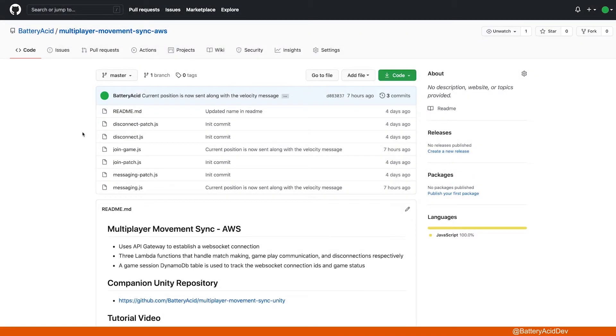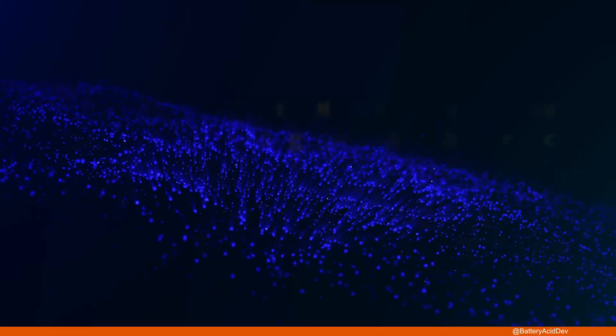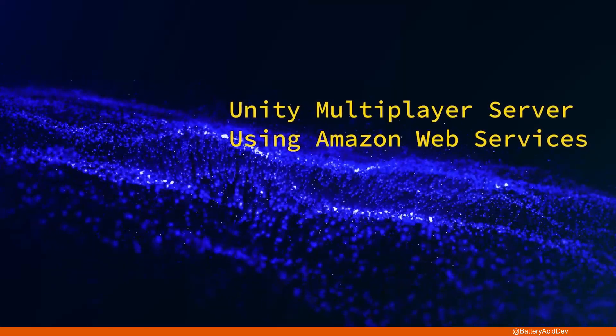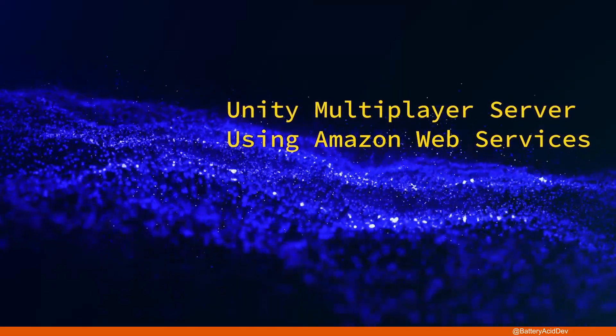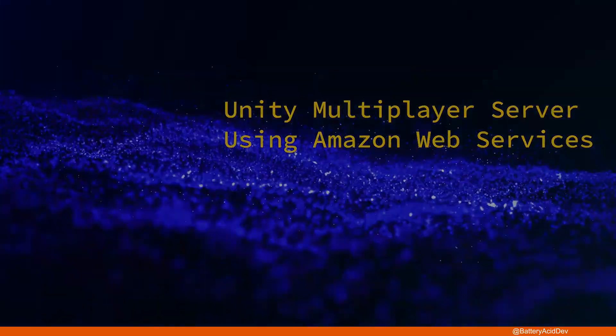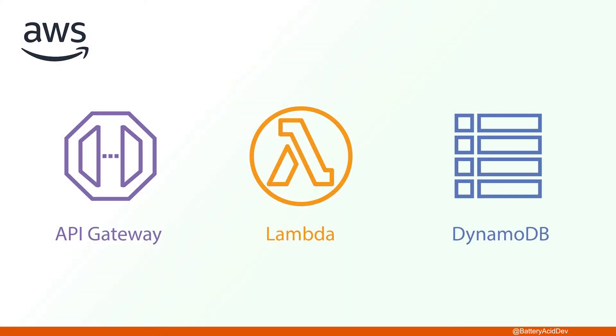Let's start on the AWS side. This repository, Multiplayer Movement Sync AWS, has all the Lambda code required for the server side. I'm going to defer to my last video titled Unity Multiplayer Server with Amazon Web Services for how to set up API Gateway,